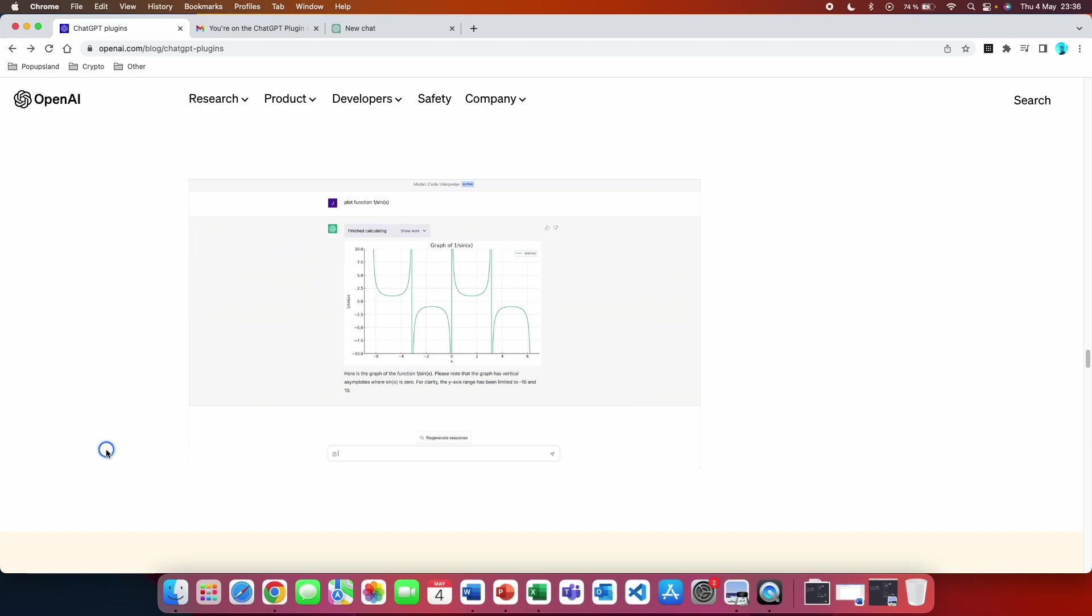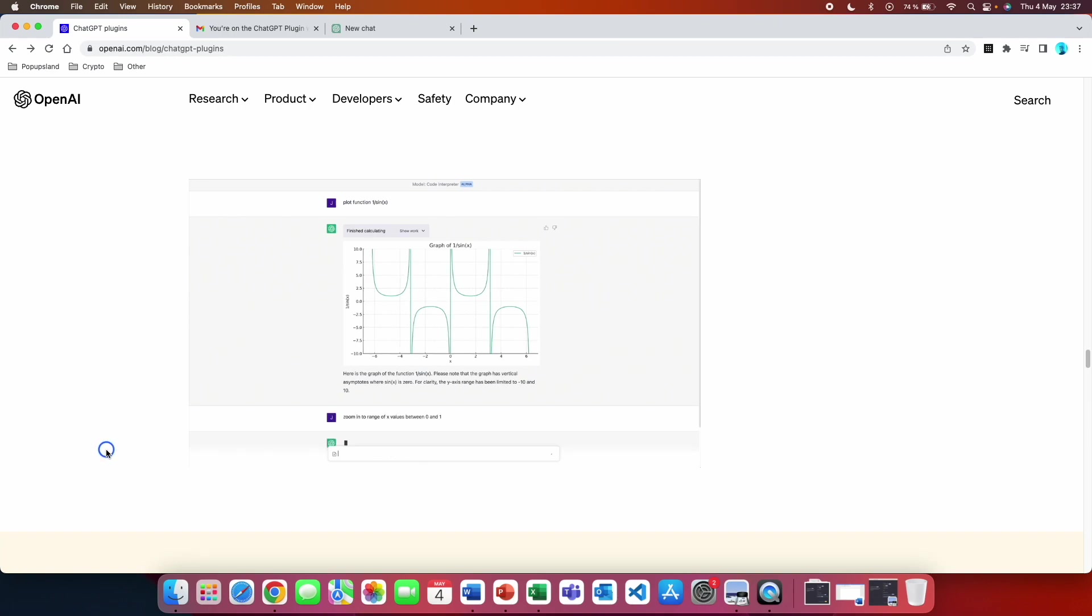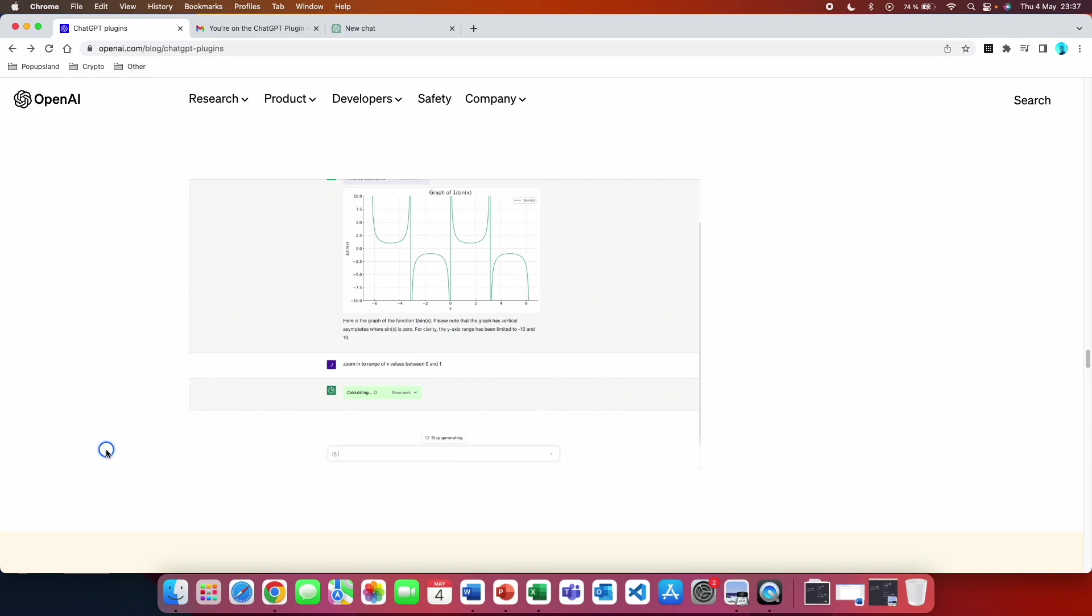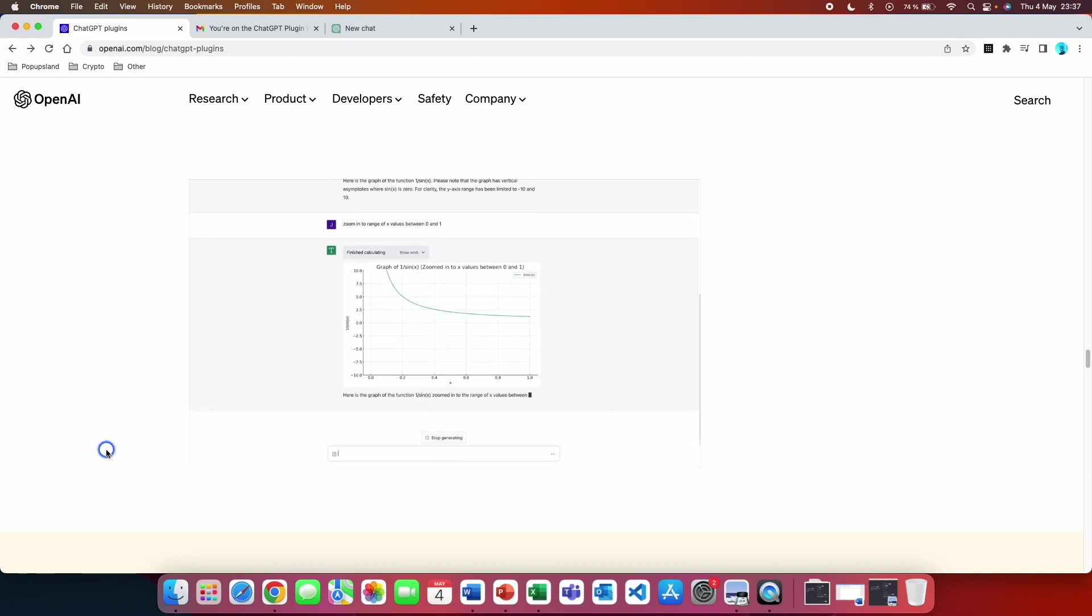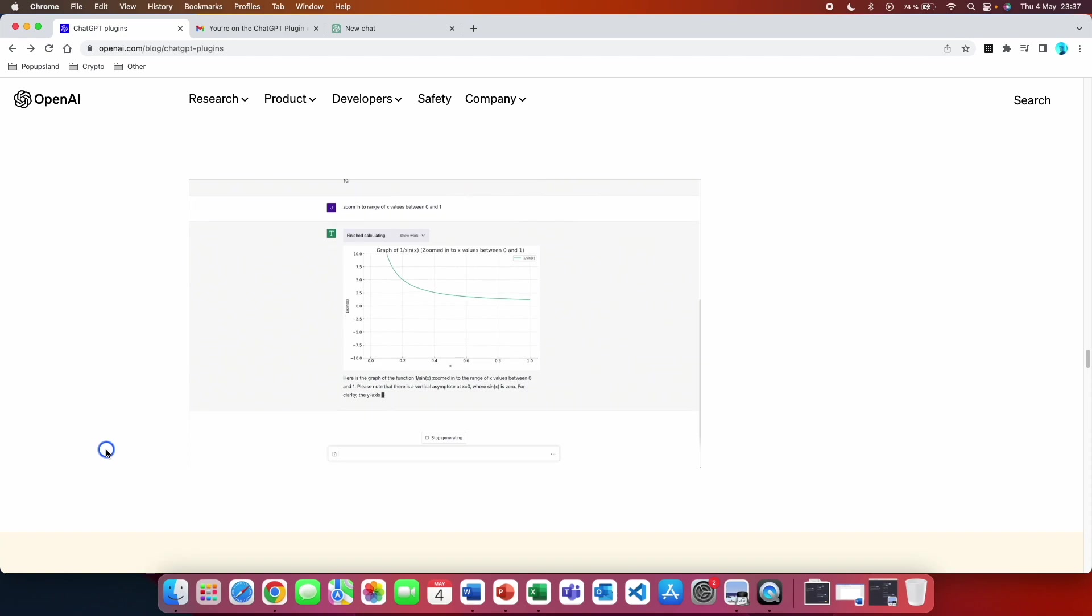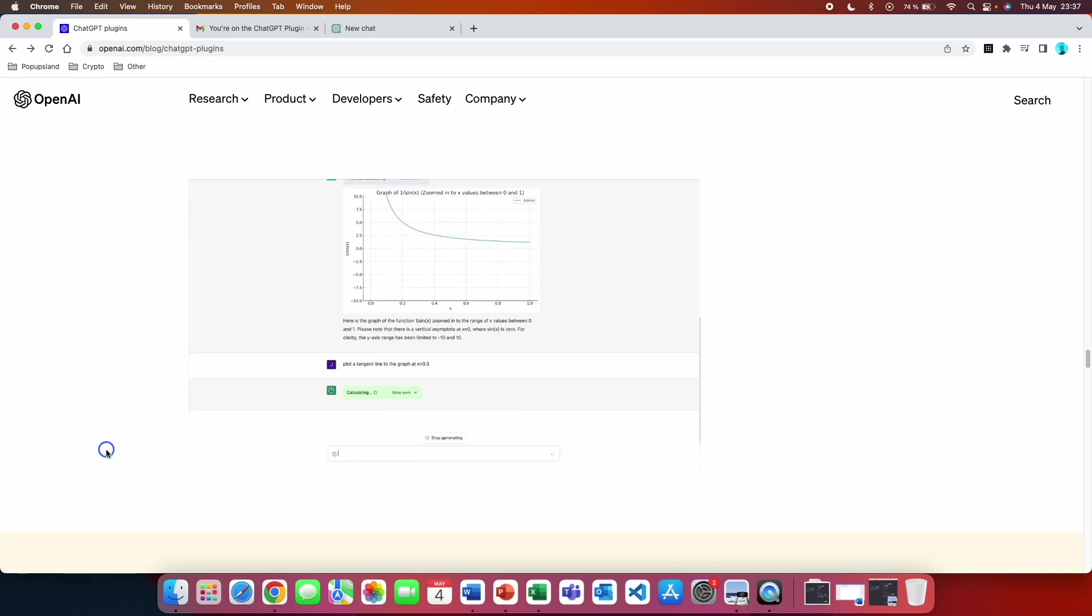The ChatGPT code interpreter is an experimental plugin that adds powerful functionality to ChatGPT, allowing users to generate and run Python code, handle file uploads and downloads, and create data visualizations based on conversational inputs. While the plugin has some limitations, it has the potential to be a valuable tool for data processing, data visualization, and automation tasks.